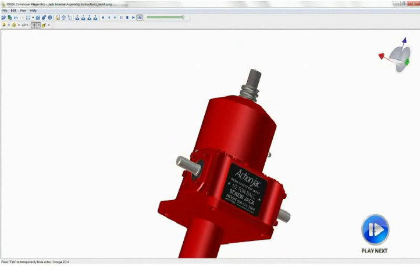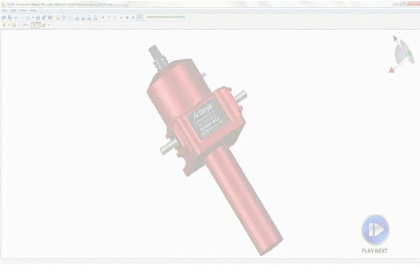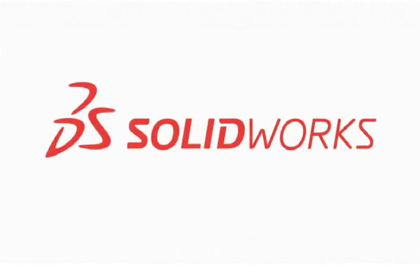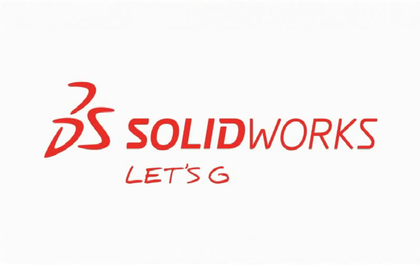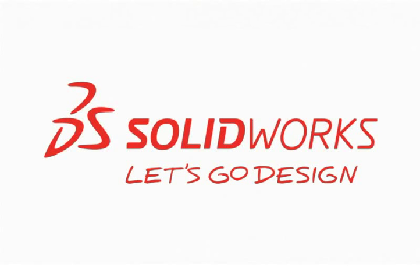For more information on how to achieve world-class assembly instructions, contact your nearest SOLIDWORKS reseller.